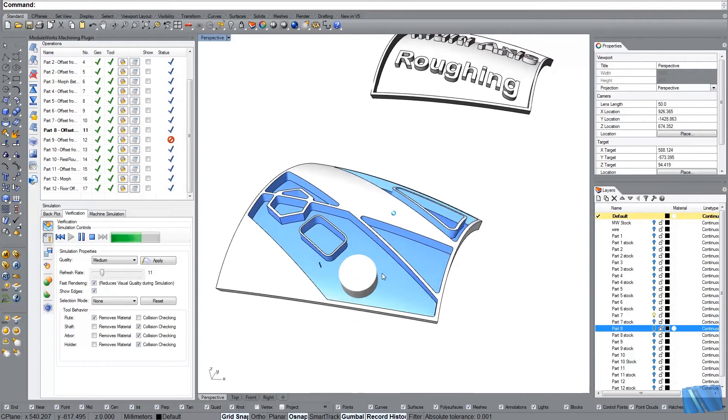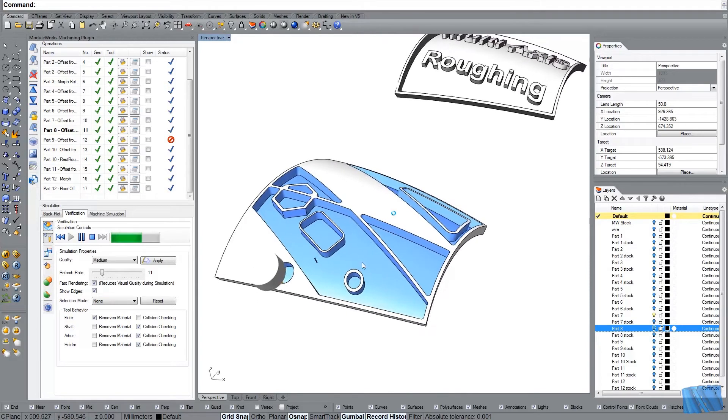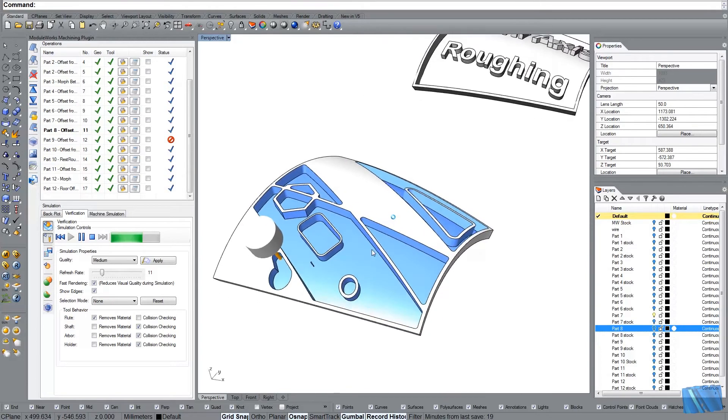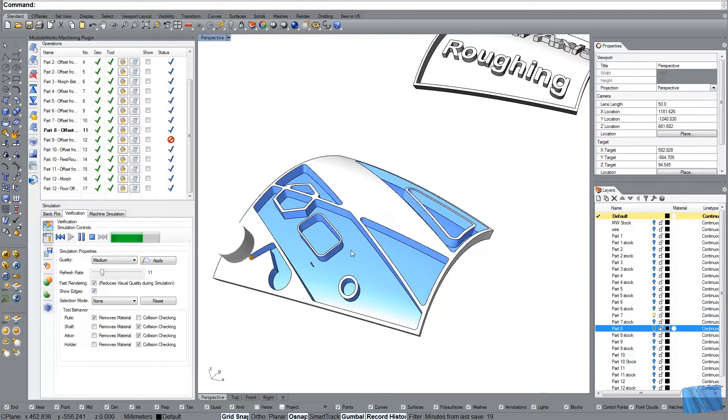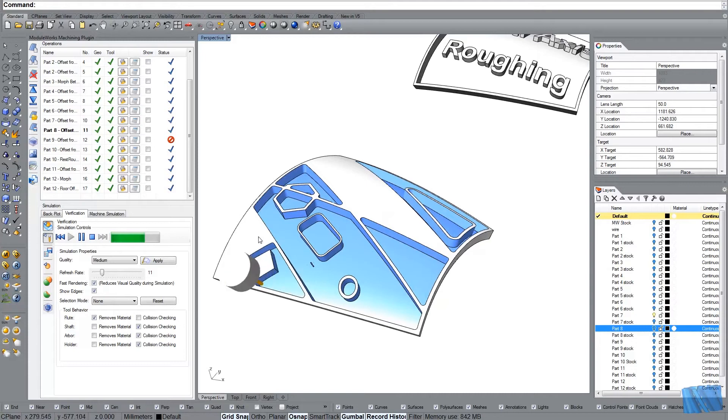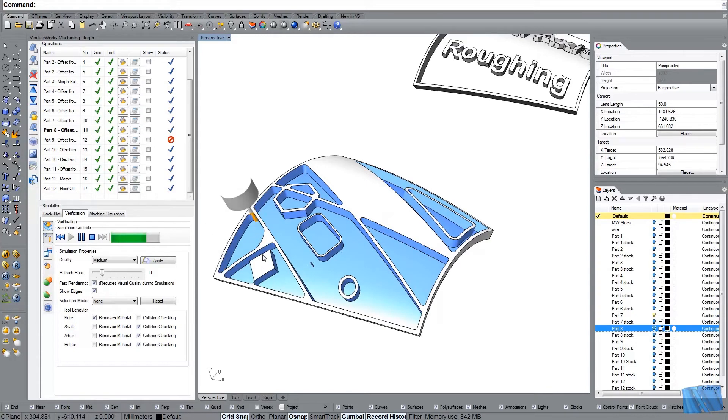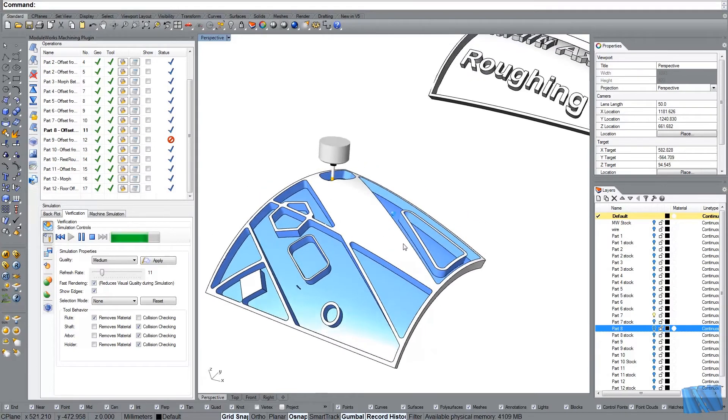You see also the sorting. It's just machining by regions. So it's not jumping around. It's just finishing off each region separately.